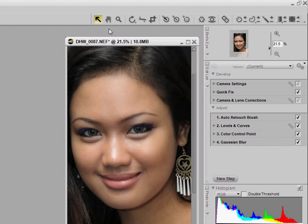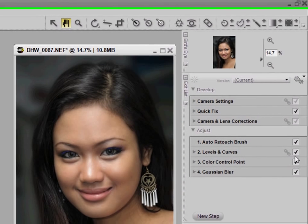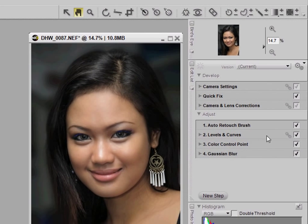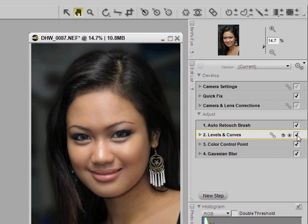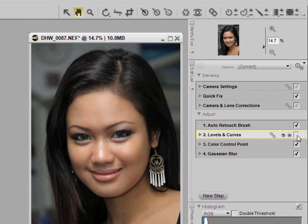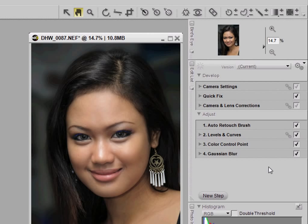You can always check the adjustments that were done by just disabling the tick mark here. I can just check on the background by disabling it, and it does not affect the ones that are after it. This is a new option in NX2 which was not available in the previous version 1.